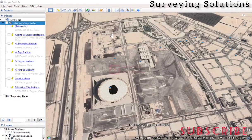Hello guys, welcome to Surveying Solutions, the number one channel where you get solutions to all your surveying problems. We are going to look at something very interesting — we will show you how you can move your Google Earth image to AutoCAD, then align it and reference it. That will help you generate the spatial attributes of that image so you can proceed with whatever you want to do.